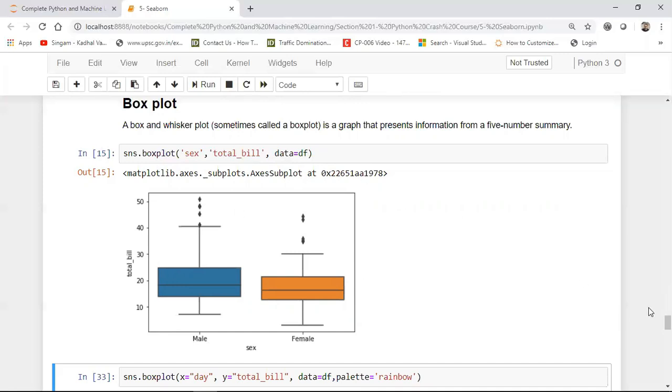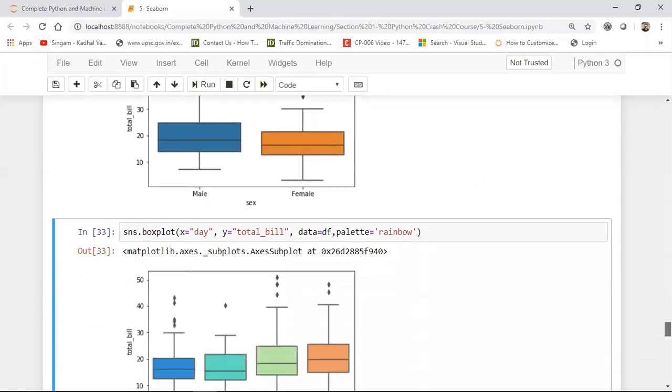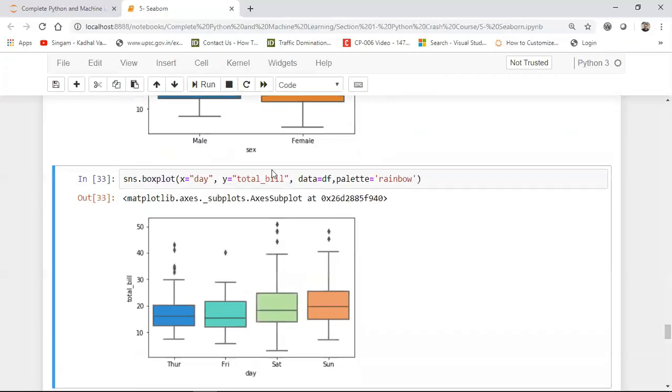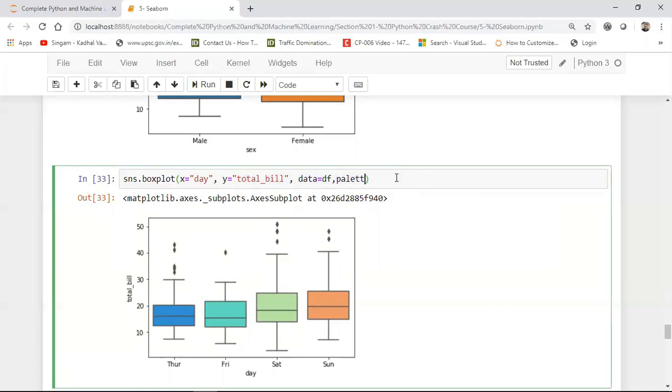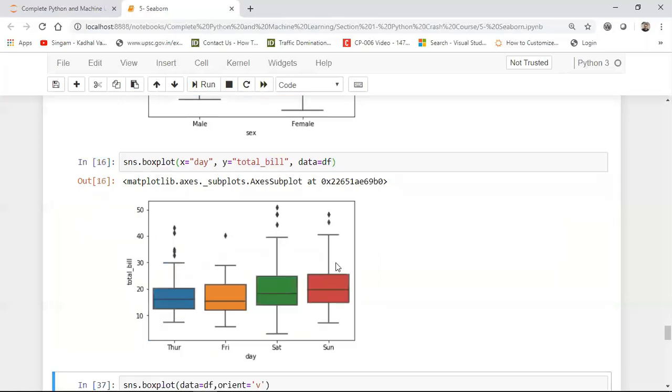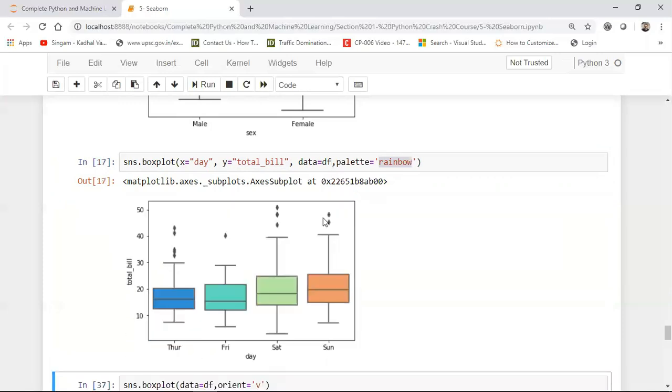Now similarly what I can do is that I can also use different colors inside this. So here, I'm basically using it as x is equal to day feature and total bill and these are all our feature names, because I'm putting up giving my data set df in this data variable. And suppose this palette, if I remove this palette and don't give anything right, you'll be seeing that this is the default color. But if I give some other colors like rainbow, so I'll be getting this kind of colors.